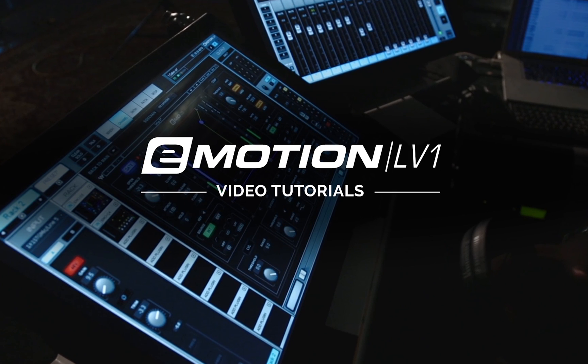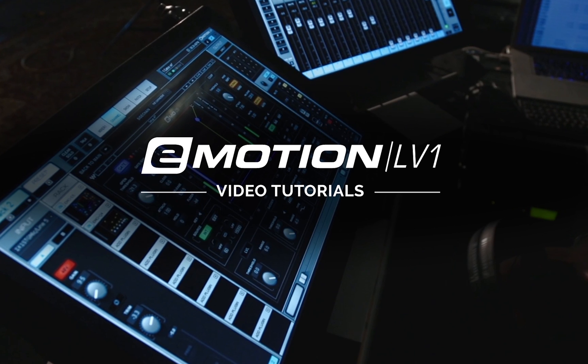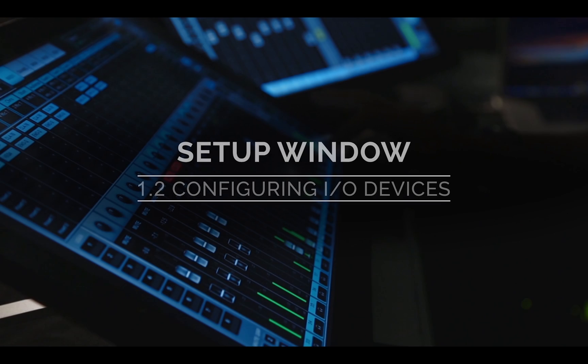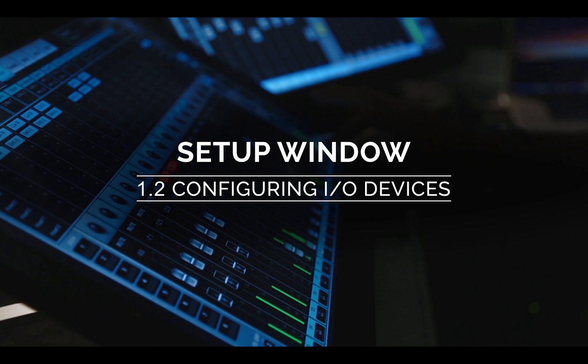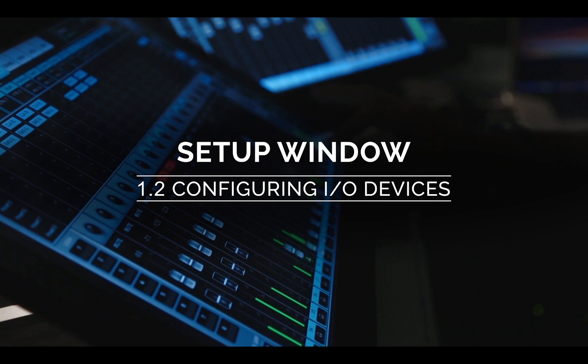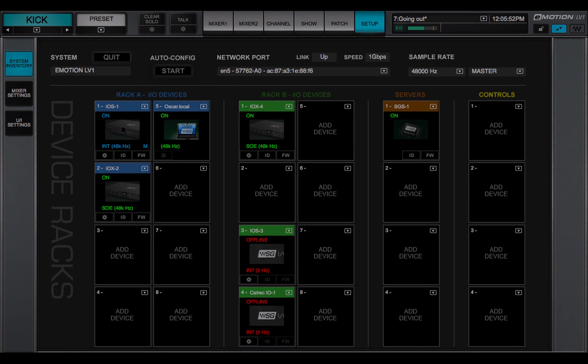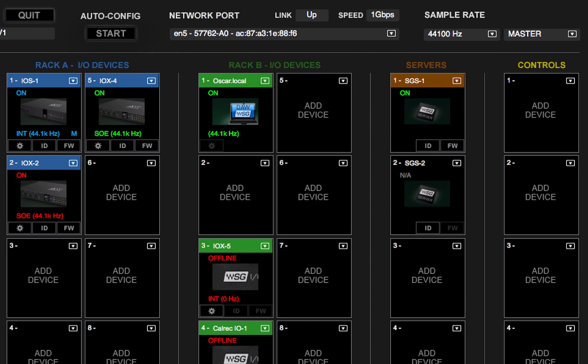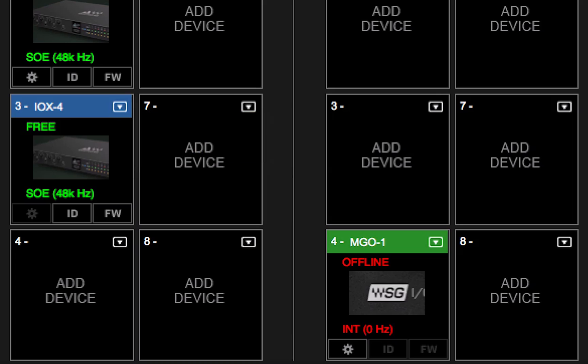Welcome to the eMotion LV-1 video tutorials. The last lesson was an introduction to the System Inventory page, where the network is set up and devices are assigned.